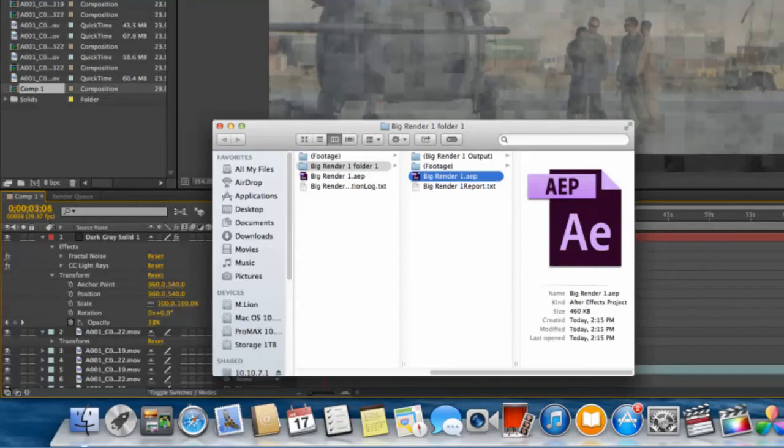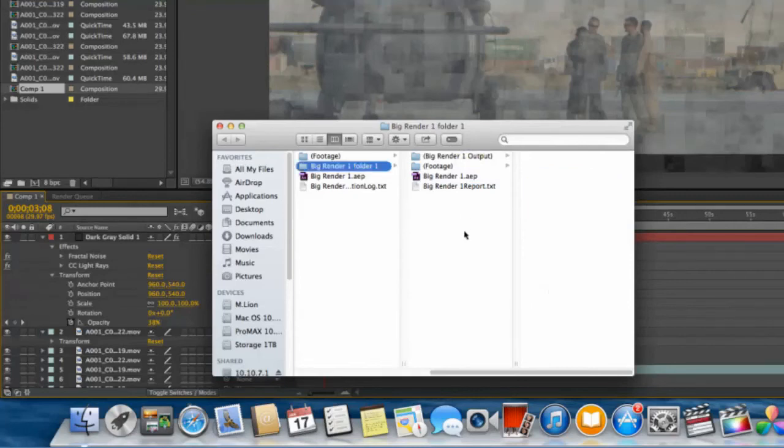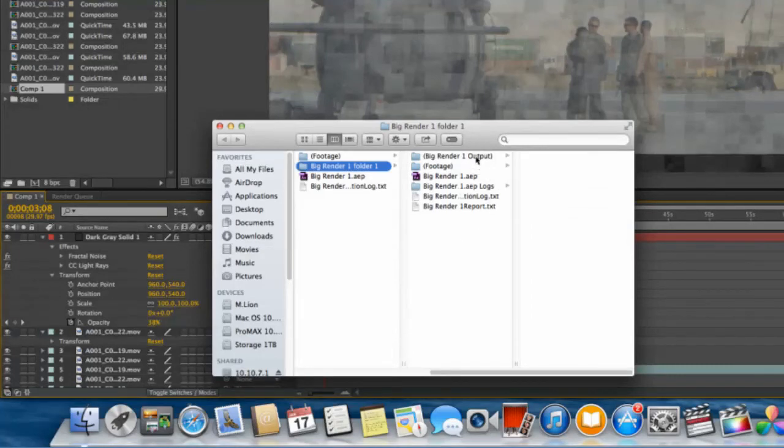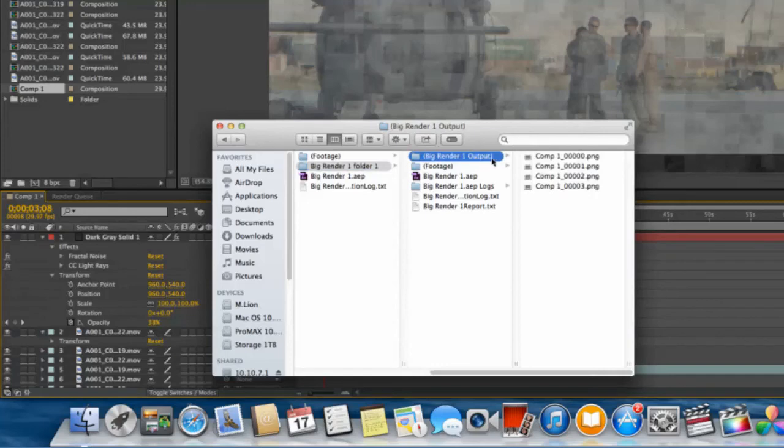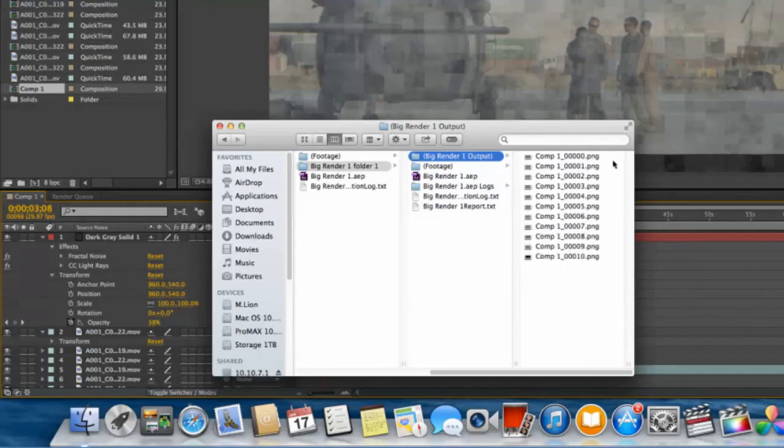We can see the results of that when we simply look in this folder called Big Render 1 folder 1. In a little bit we'll start seeing the log file created and the output starting to get created. Here you see the log file created which we can start monitoring the results. In here you see as the system starts to create the PNG frames as it renders away.